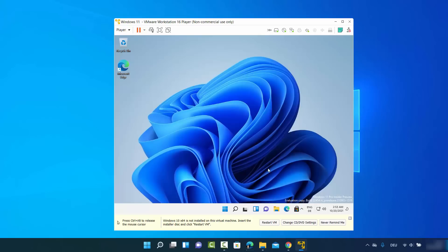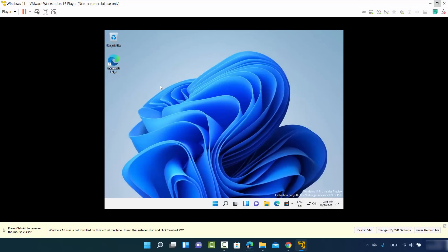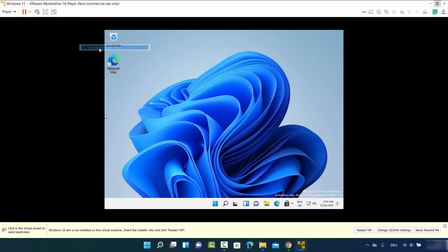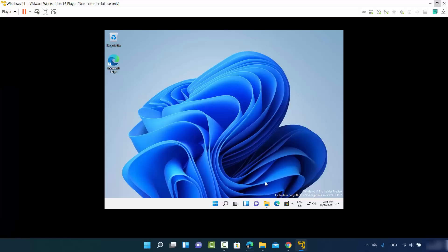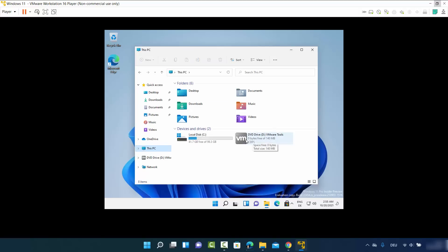Now I'm logged into Windows 11 and the operating system has started. However, when you expand the VMware window, you'll notice that Windows doesn't resize to fit the VMware window. To fix this, we need to install VMware Tools. Click on 'Player,' then 'Manage,' then 'Install VMware Tools' — this will mount the VMware Tools CD in your virtual machine.